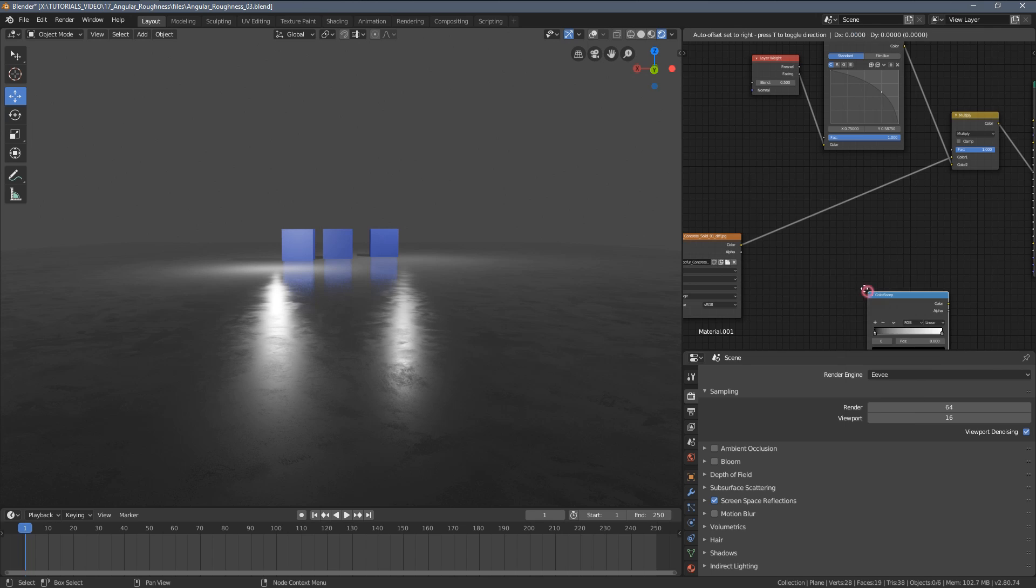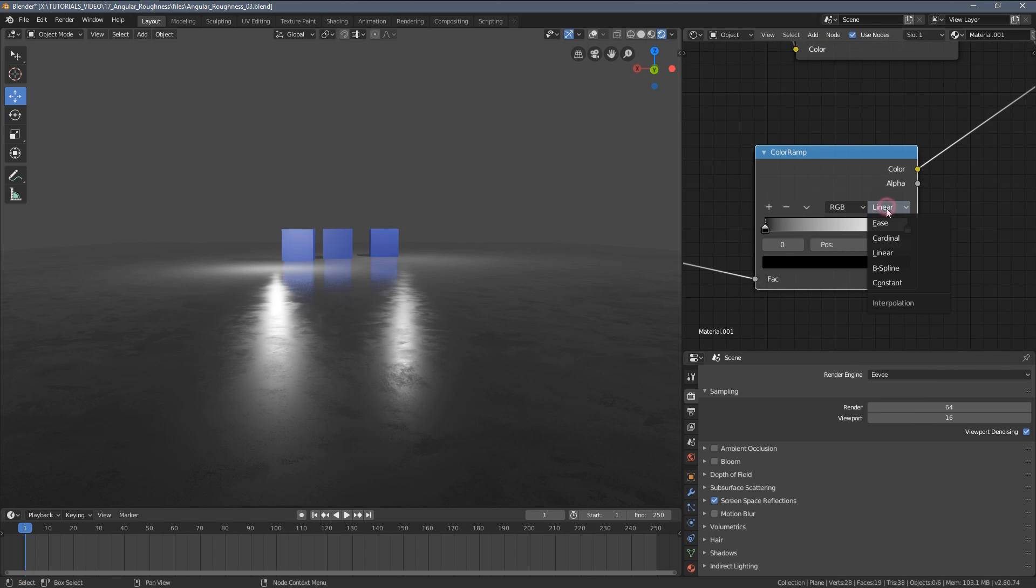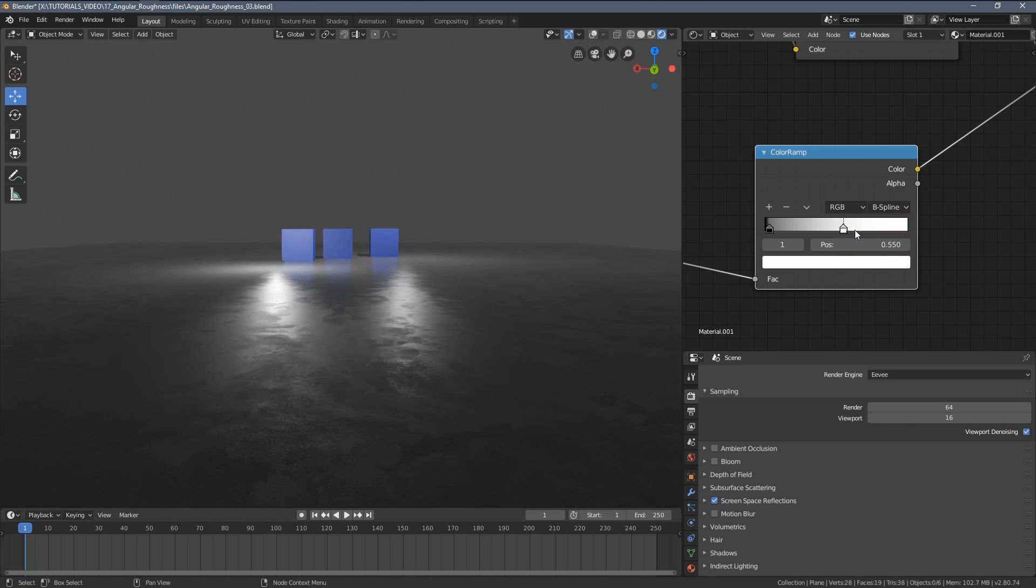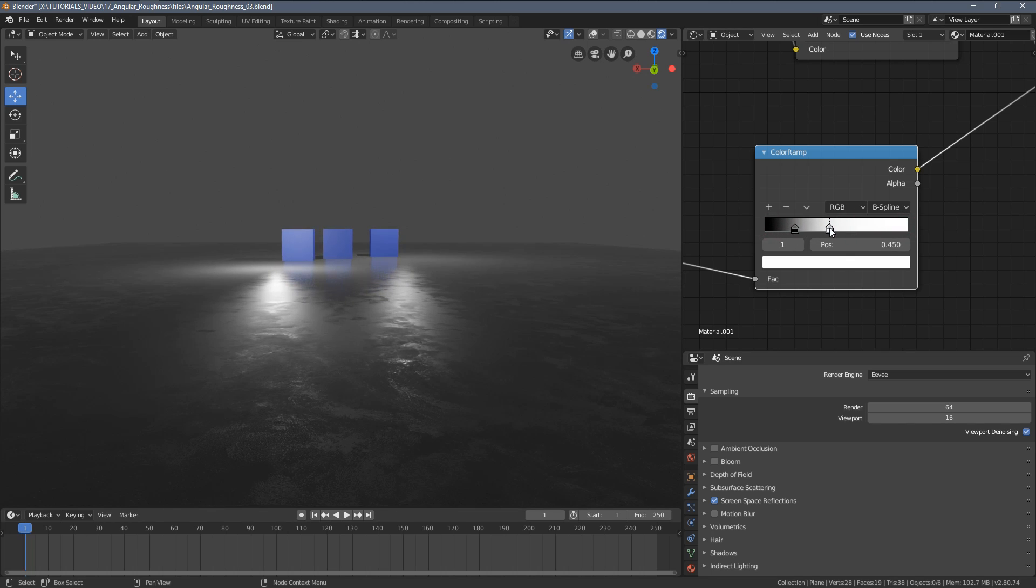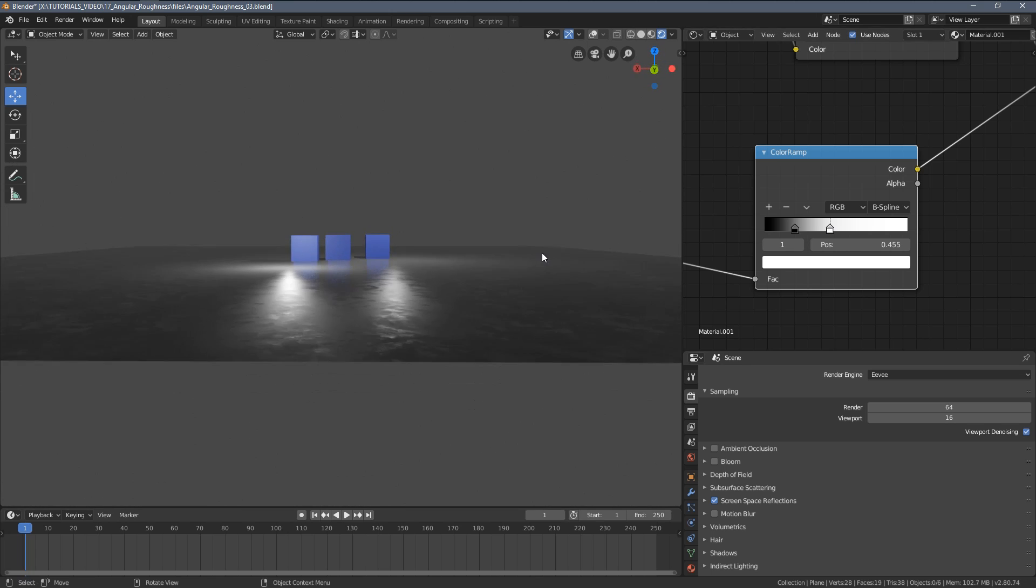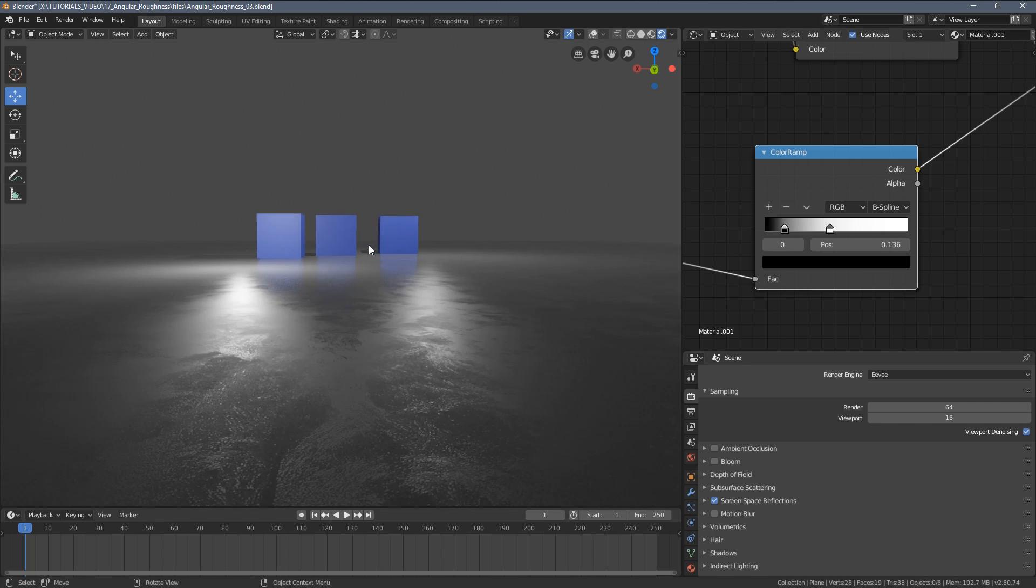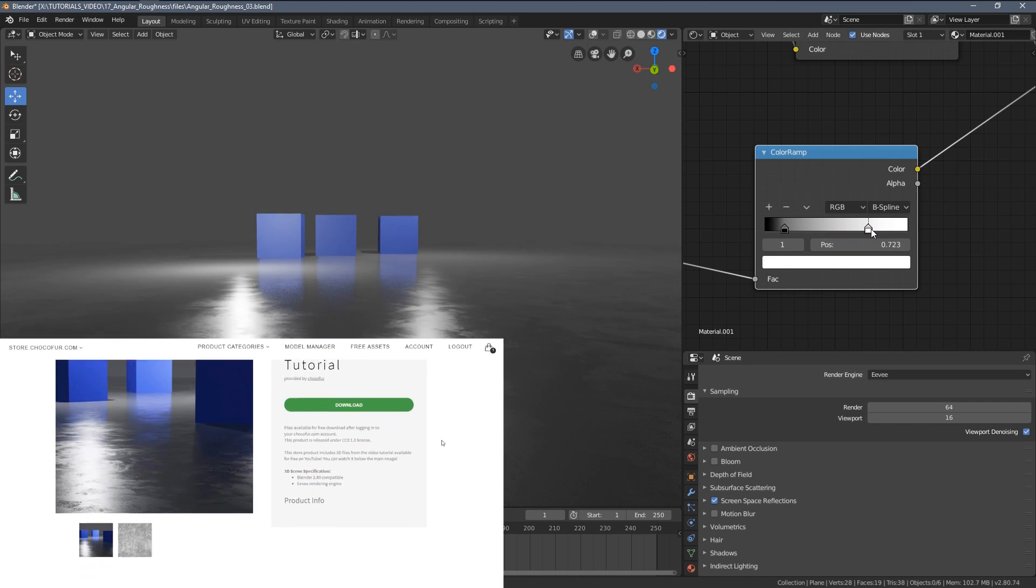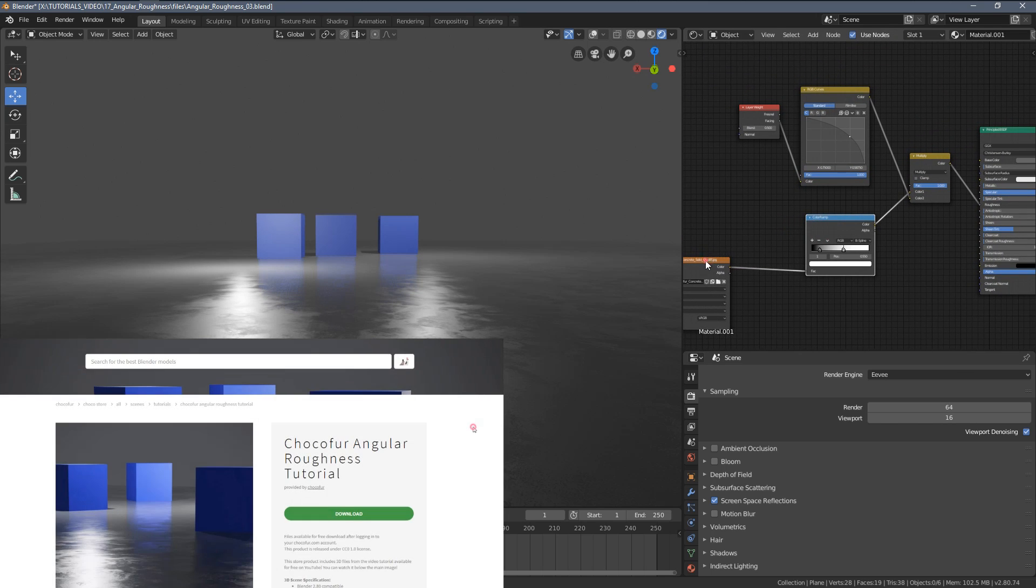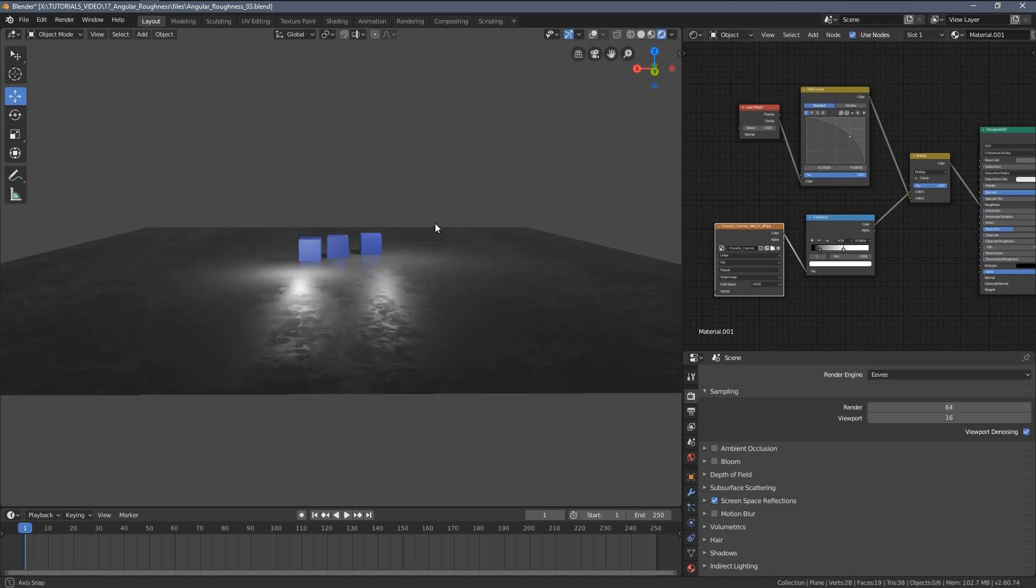Of course you can still add the color ramp node to fine tune the texture look. So let's do it right now. Let's change the look to B-spline for a more softer effect and move the white handle like that, the black like this. And boom! So the node setup, this very simple scene, nothing fancy here, but you can all download it from the link provided in the video description. And yeah, I really hope you will bring your scenes, your Blender scenes, this way to another level.